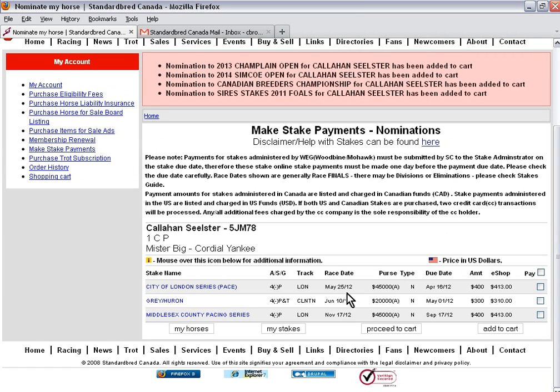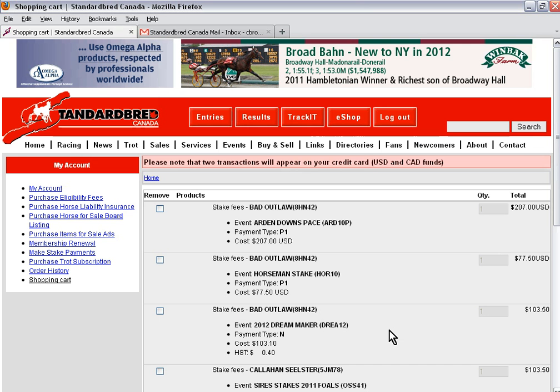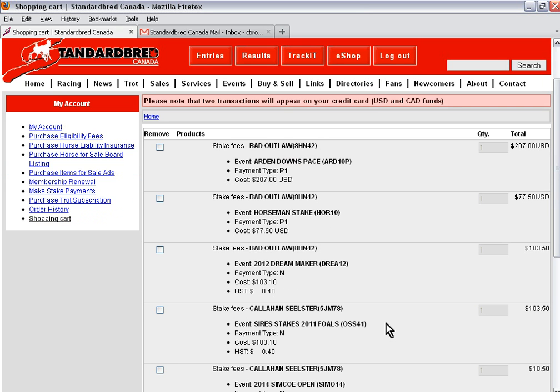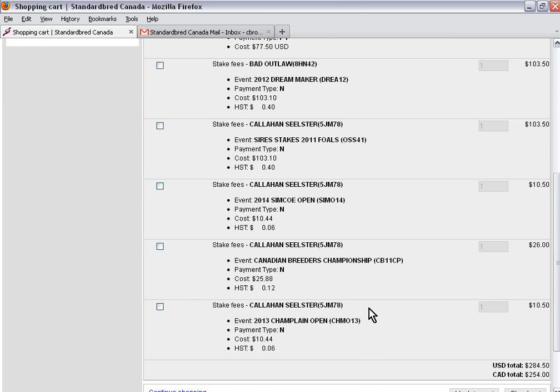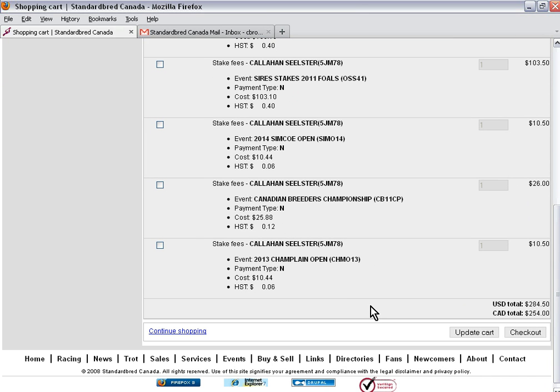Now I'm finished making stake payments. I want to check out and pay for these stakes, so now I need to proceed to cart. It will tell me again exactly what is in my shopping cart for purchase. Because I've purchased stakes in the U.S. and in Canada, it's telling me that I have a total of U.S. funds and Canadian funds, and I will show two transactions on my credit card statement.